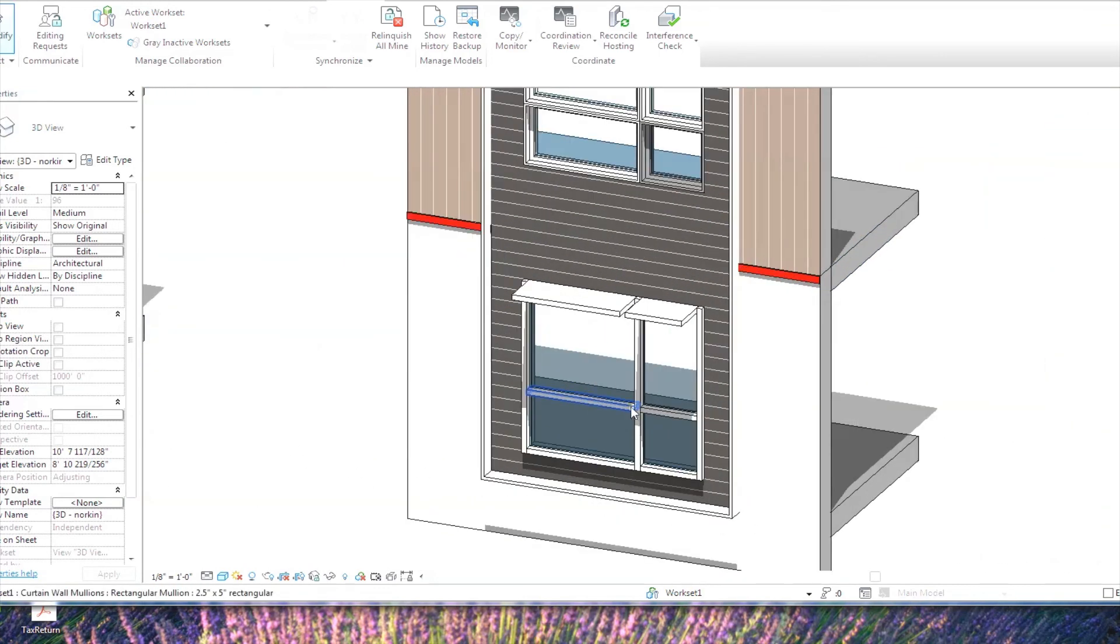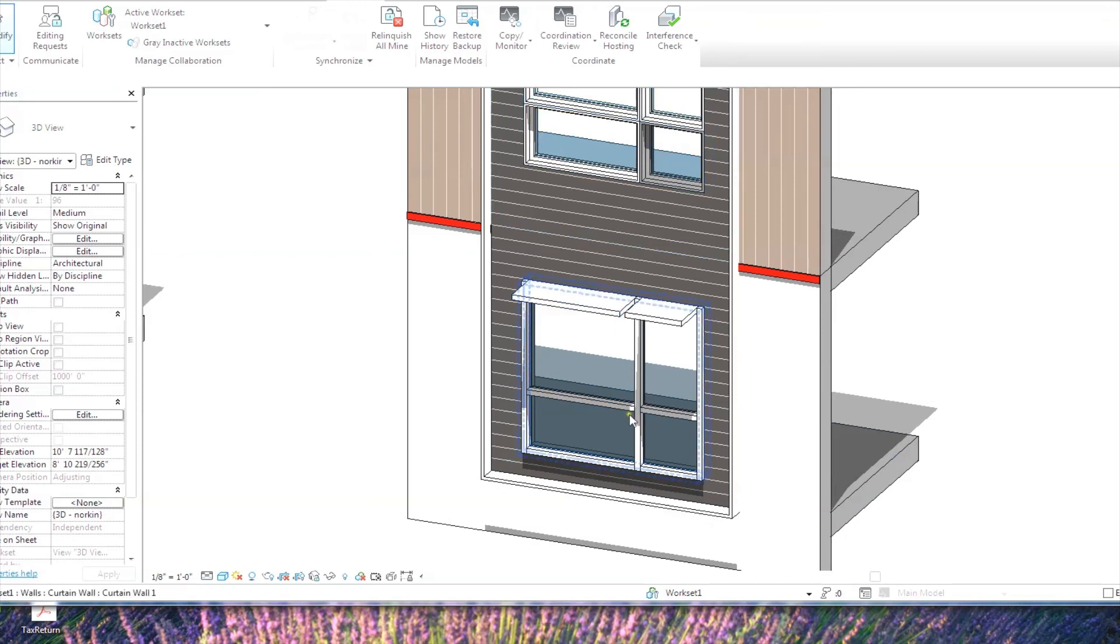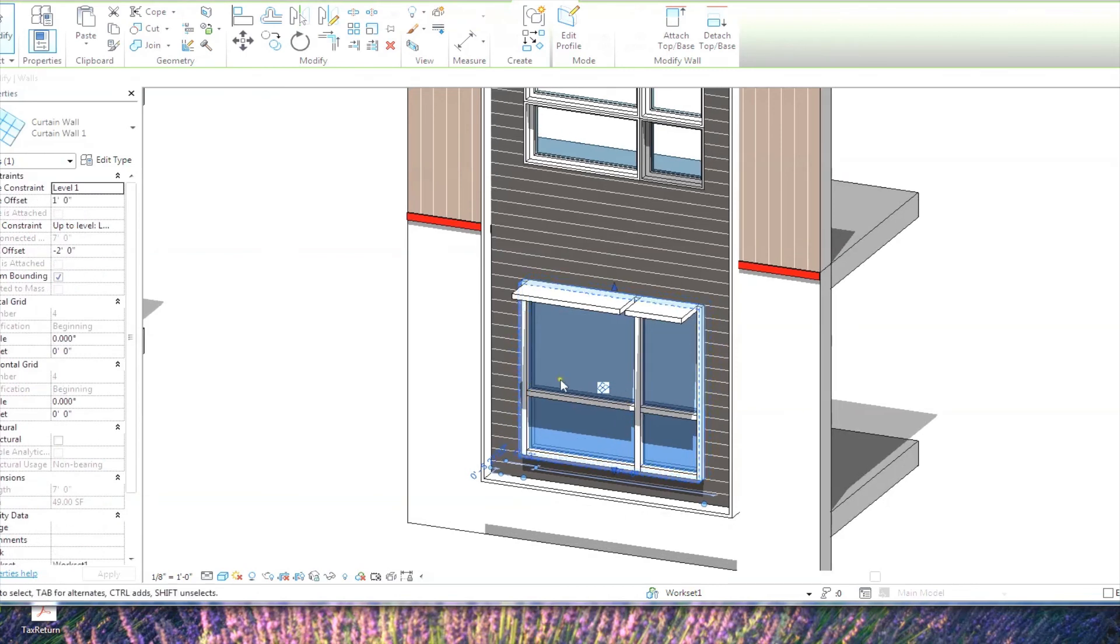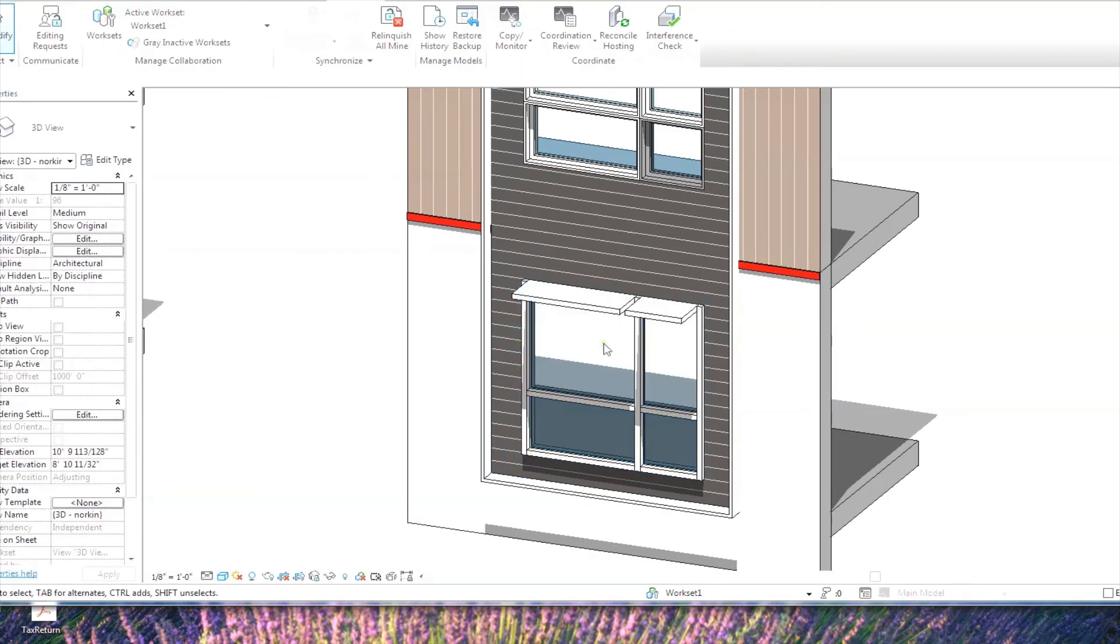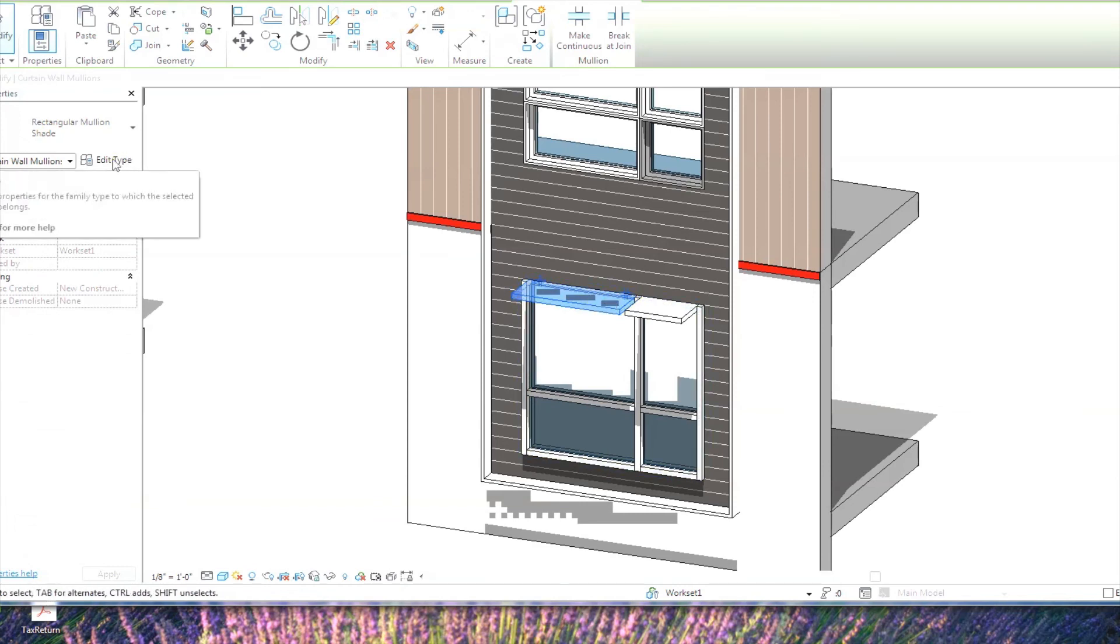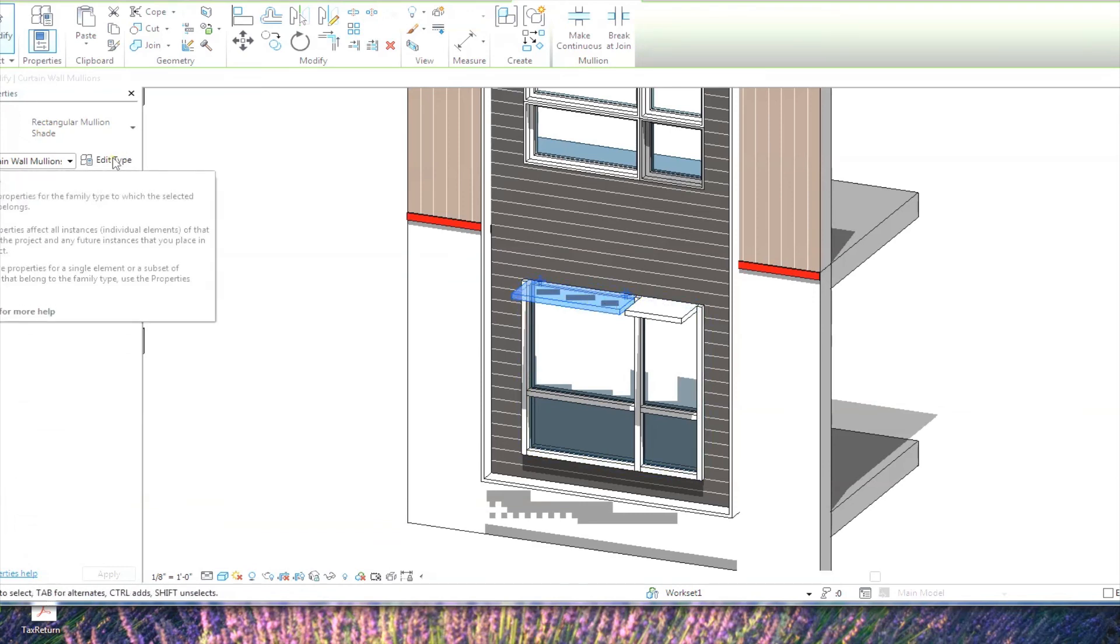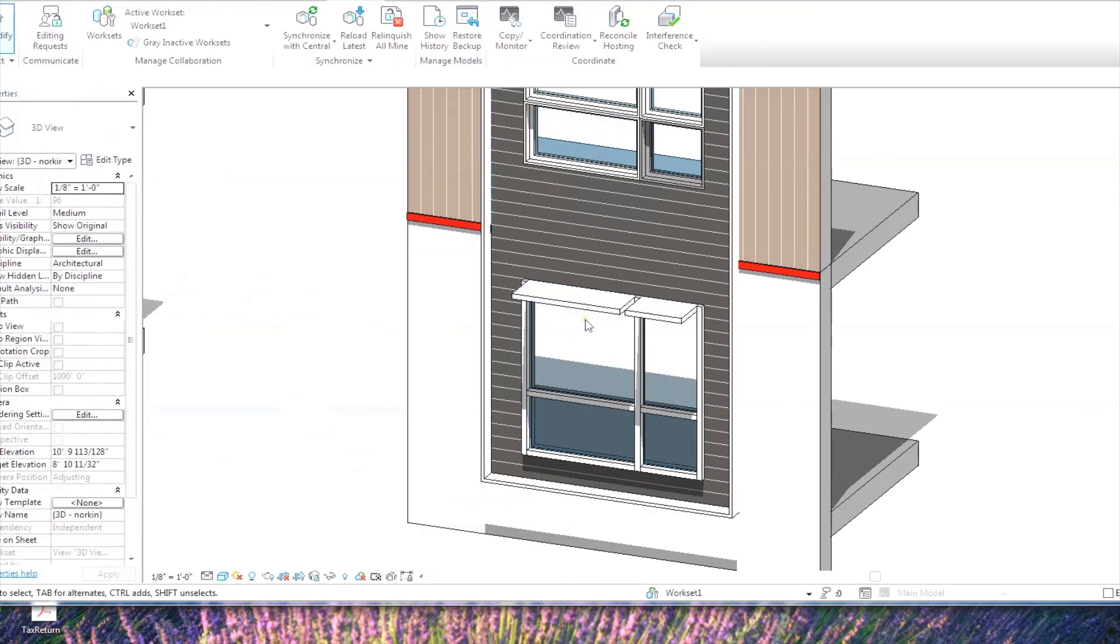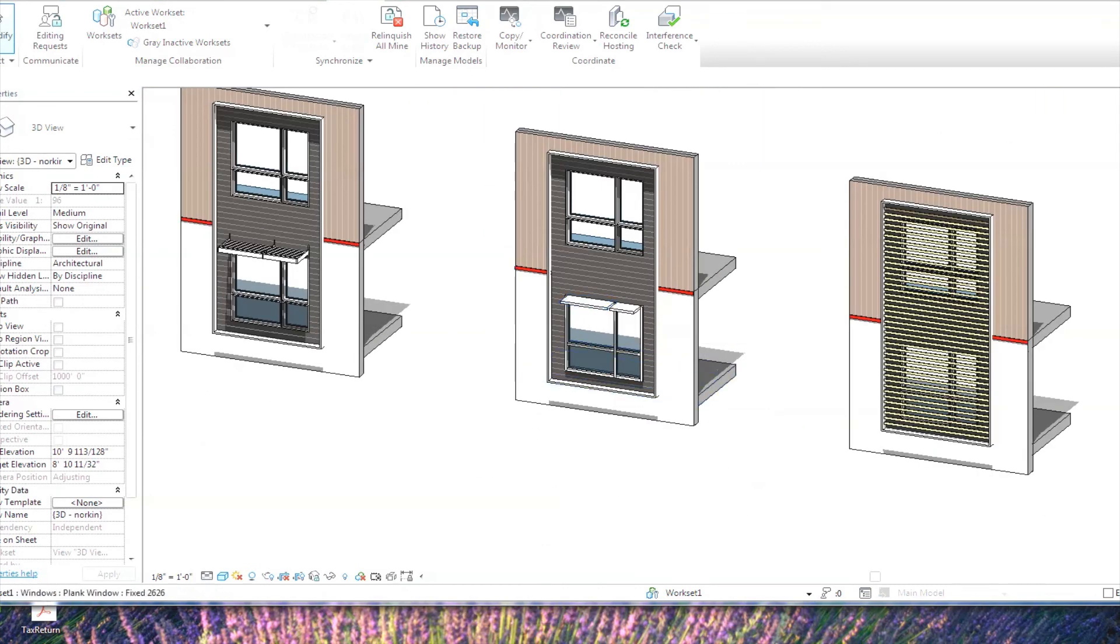You can also use a curtain wall. So instead of just having the windows like they were before, I made this a curtain wall that looks the same, and I've used a different profile to make the mullion act as the shade. So a mullion, just like a wall sweep, just like lots of things in your project, the shape of it is defined by a profile. So if you create a new mullion type, you can create a new profile for it and use that profile as the mullion shape, and you can see that'll create something similar to just this generic floor.